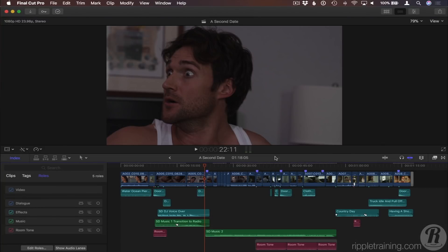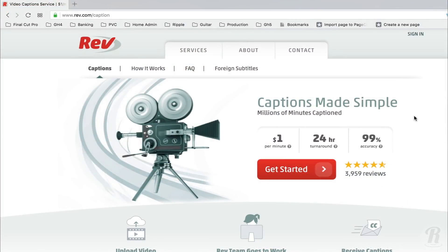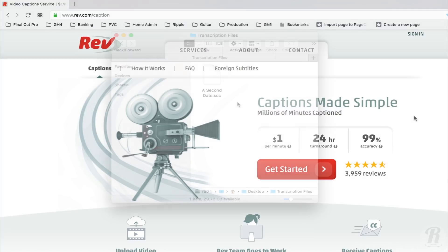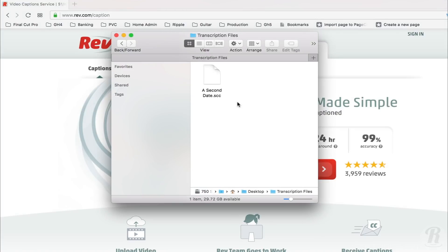Let's look at how easy it is to create closed captions with Final Cut Pro 10. Here we have a short project that includes dialogue, music, and sound effects. I've sent it to an online transcription service, of which there are many to choose from that usually charge about a dollar a minute, and often turn around the same day. They provided me with a CEA-608 compliant Scenarist .scc file.